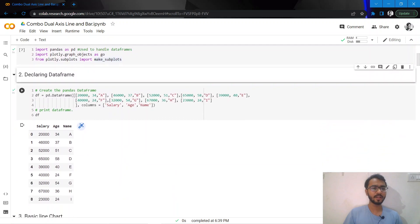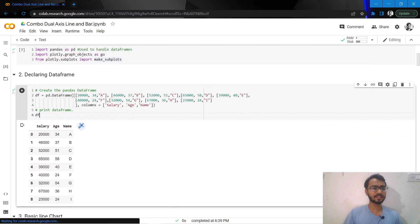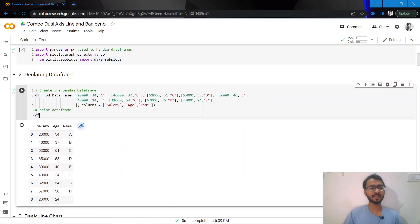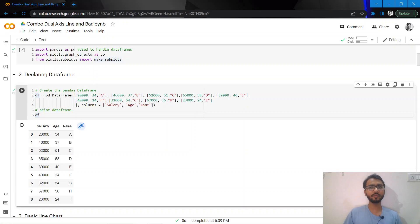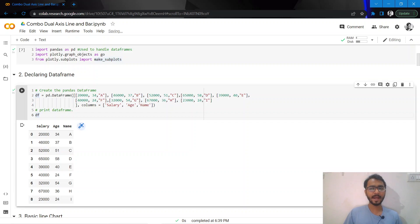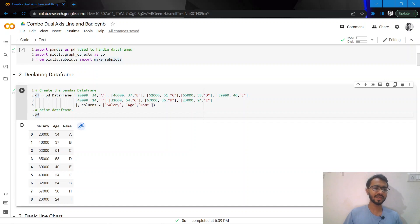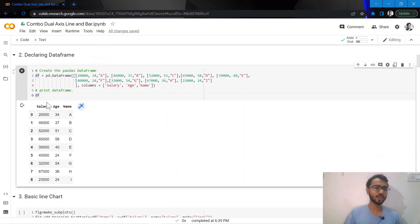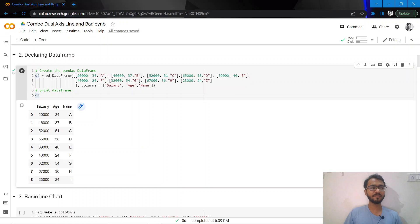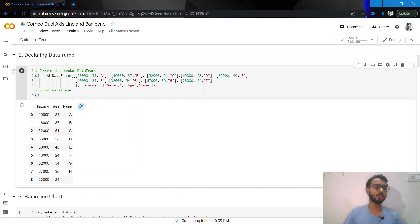Before I start plotting the chart, I want to talk about why we use dual access charts. We use dual access charts when we have two numerical features that we want to represent and when the scale of these features is very different from each other.